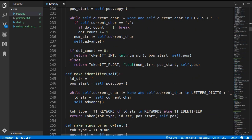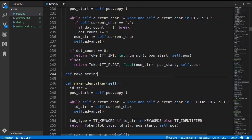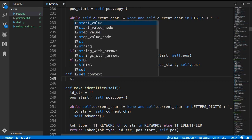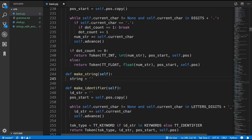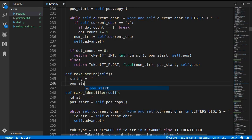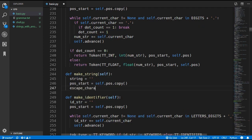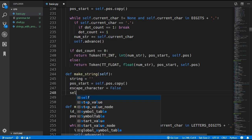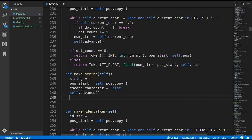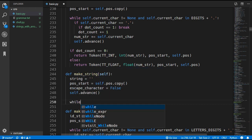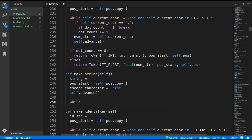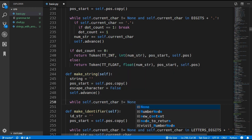We'll define the new makeString method. We need to track the string value, get the position start, and add a boolean variable called escape_character which we'll use for character escaping. Then we advance past the first double quote and create a loop that continues until we reach another double quote or the end of the input - checking that current character is not None ensures we haven't reached the end.